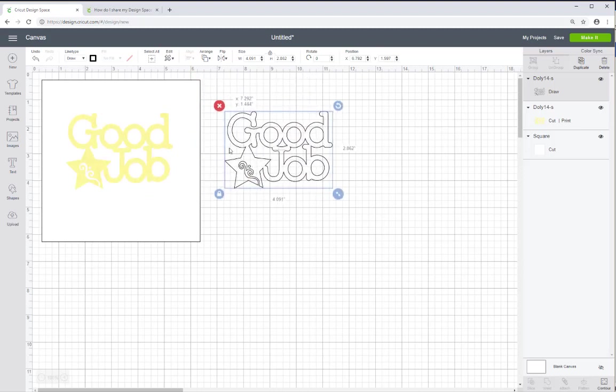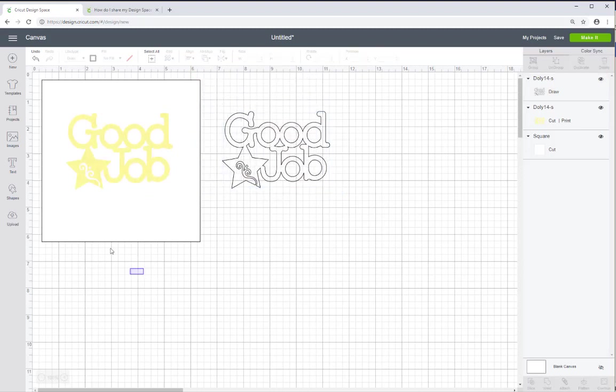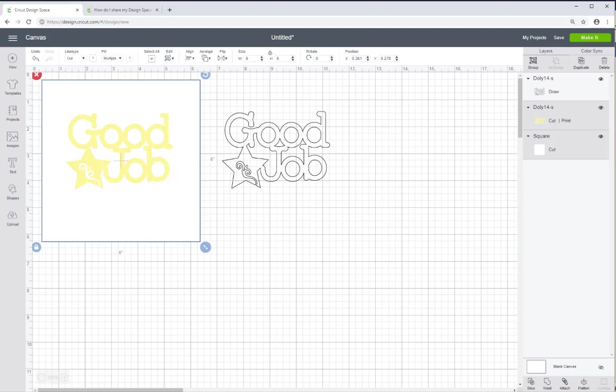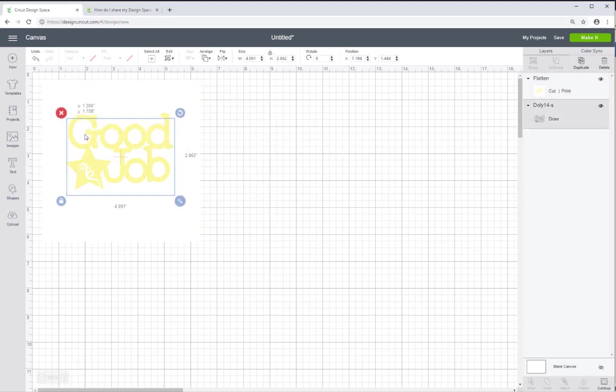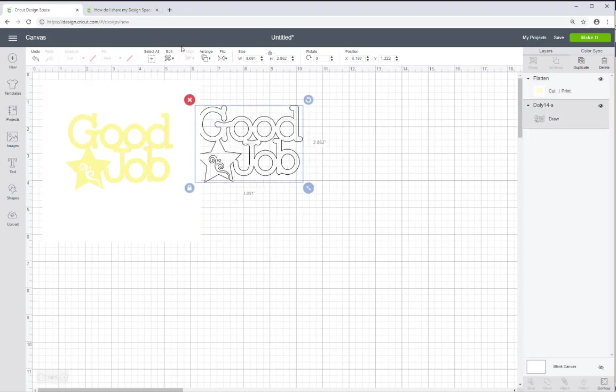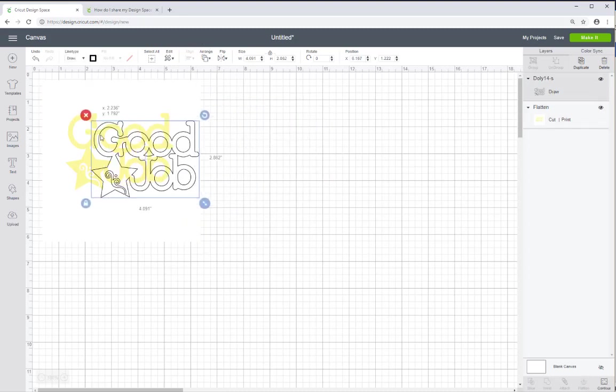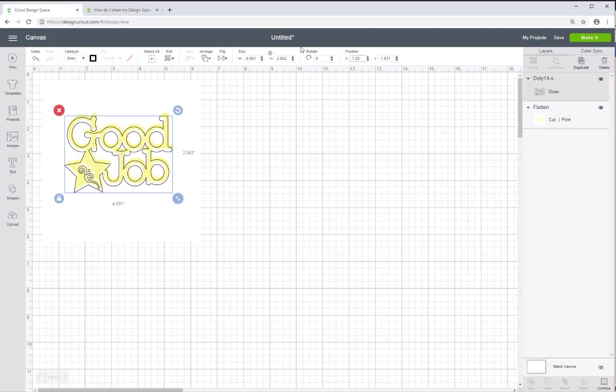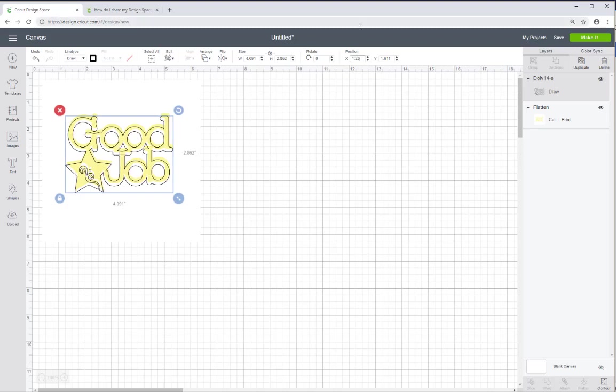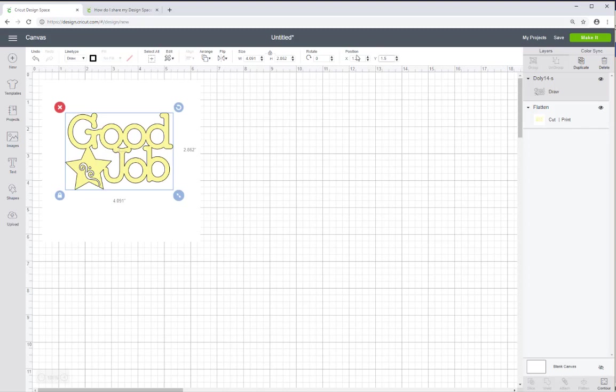But before I do that, actually I think I need to flatten these two images so that they would print as one. And then bring this to front and put this on top. So I want to position it at 1.25 where I mentioned earlier. And then the y was actually 1.5. And there we go. So that should be perfectly placed over the other one.